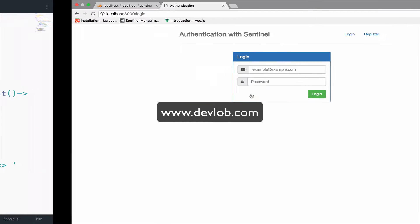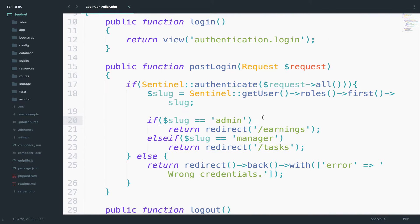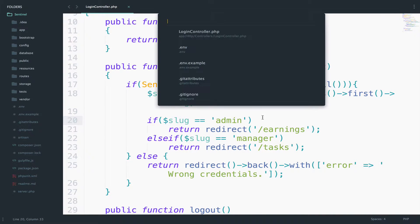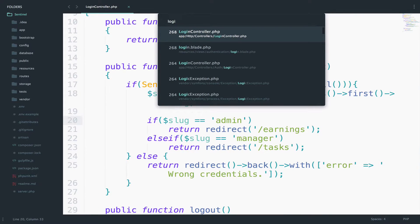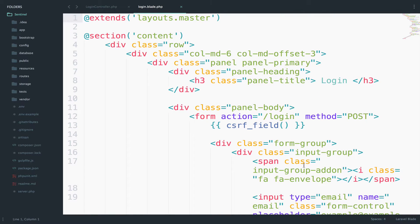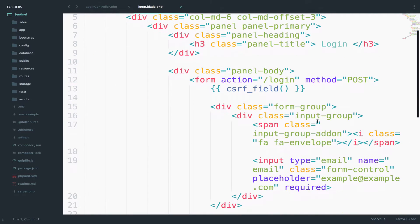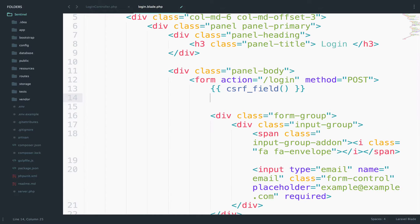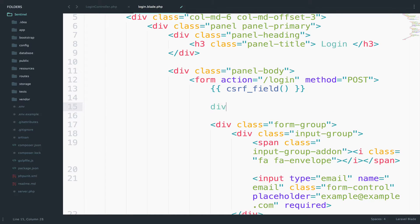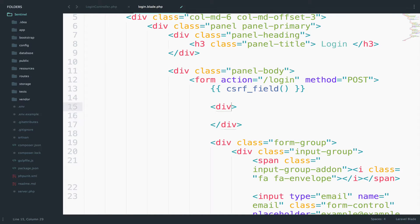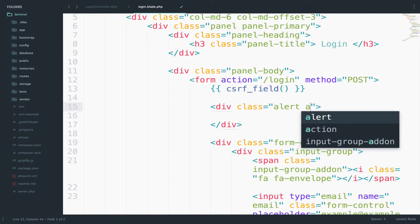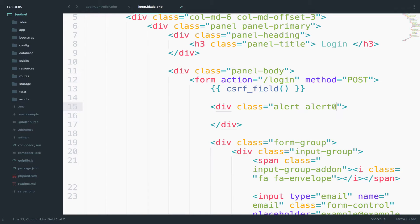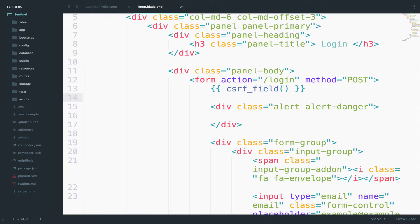So in order to do that, we will open the login page, the login view. And after the CSRF field, I want to add a new div here. The class will be alert, alert danger, because this is an error.